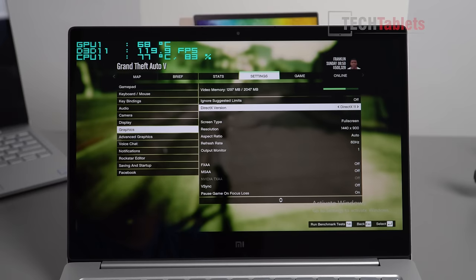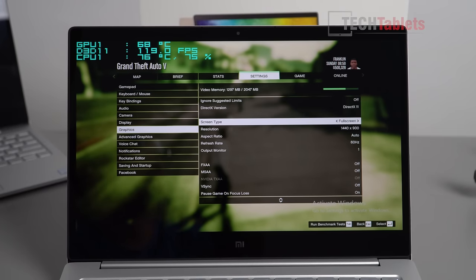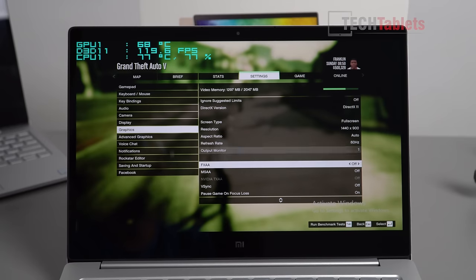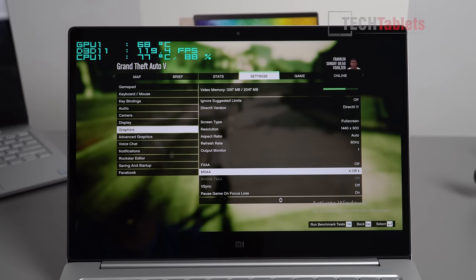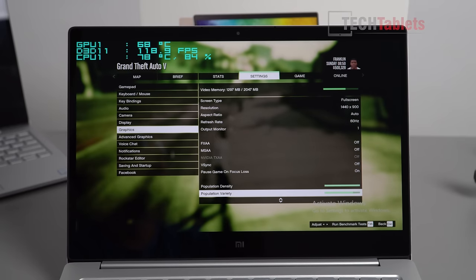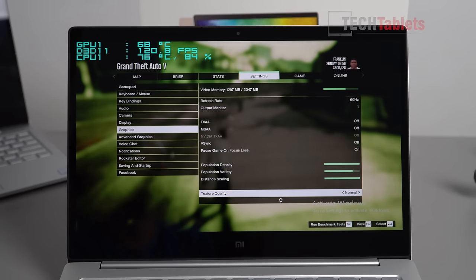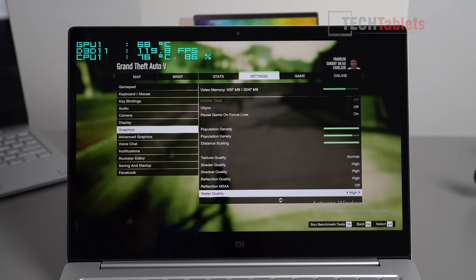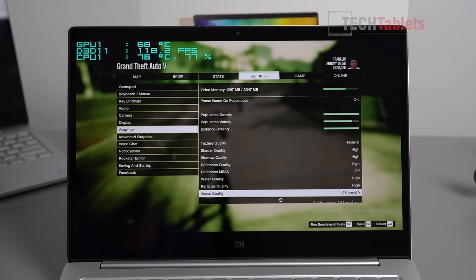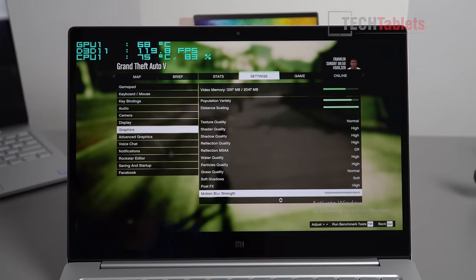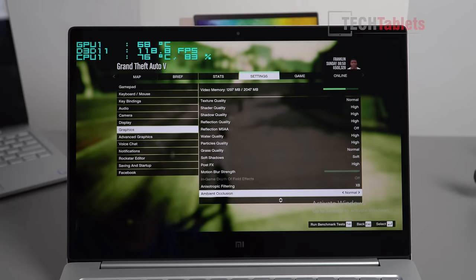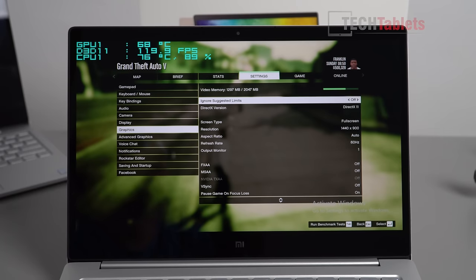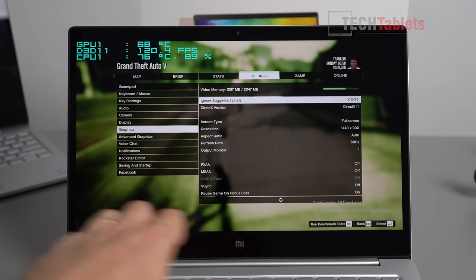This last title is Grand Theft Auto 5. I'm going to go with 1440 times 900 resolution. For some reason it came up with these settings and I'm pretty much just going to run with these. Some of the more demanding ones are toned down a little bit, but you could even tone down the population density and all these other ones. Lots of things are still on high, so we'll see how it runs.